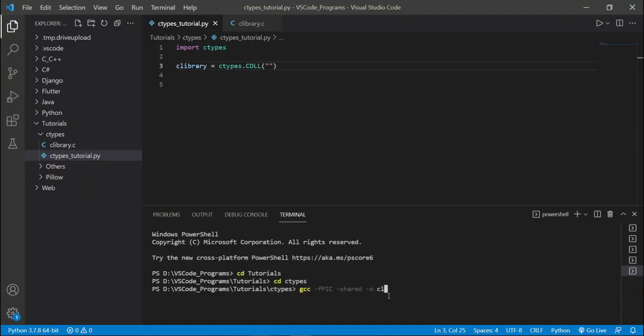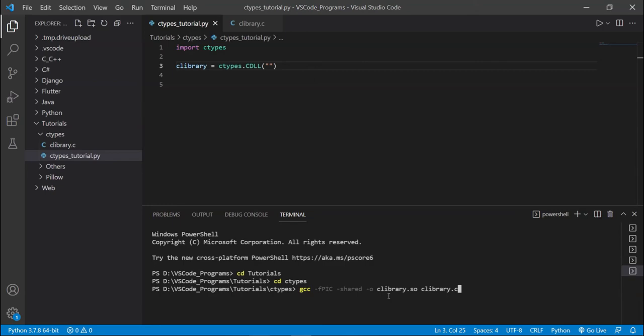Shared, because we're generating a shared library here, o for output. And over here, I'm going to write the name of the shared file, the shared library. And this is actually arbitrary. It can be anything. And basically, it can be anything as long as it has a .so extension, which is a shared file, a shared library. And here, I'm going to write clibrary.c, which is the source file from which the shared library is going to be generated.